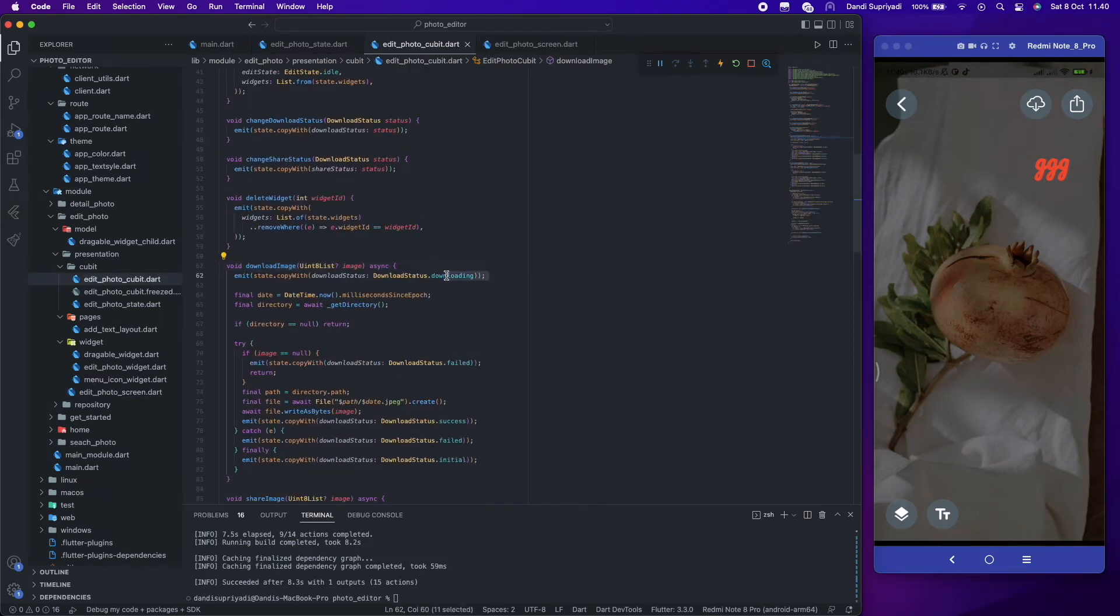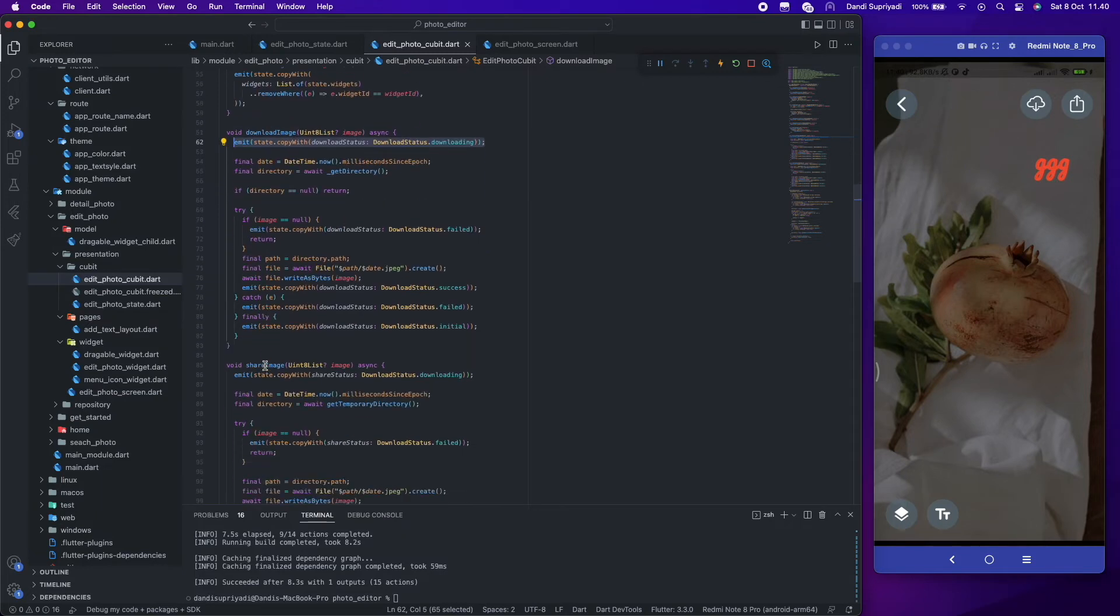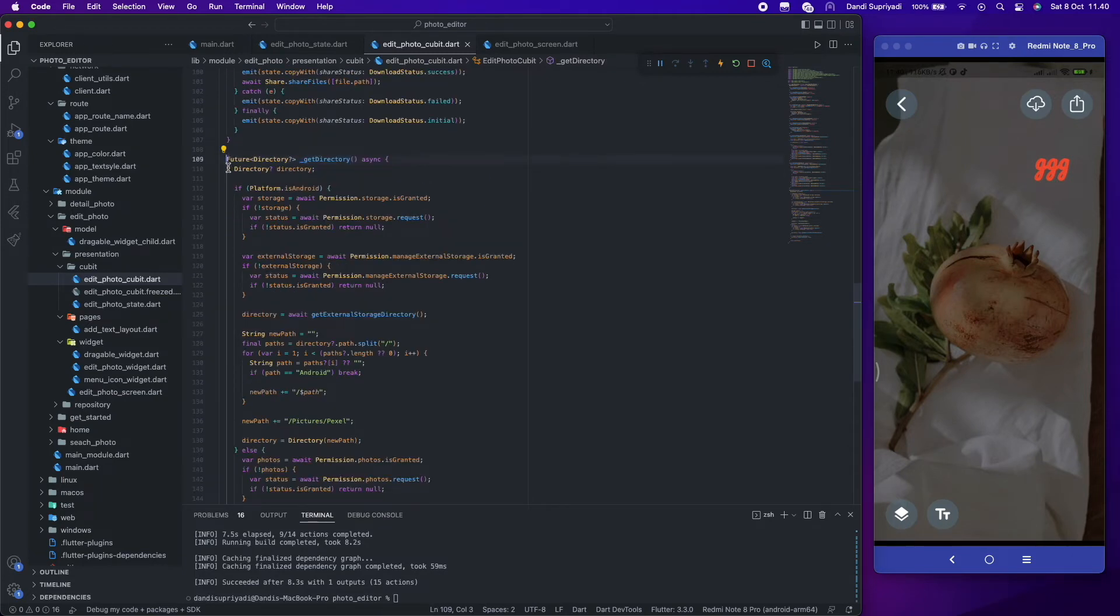For download function, it's almost the same as in the detail screen, but in this one we already have our bytes, so we only need to write or create a file from it.